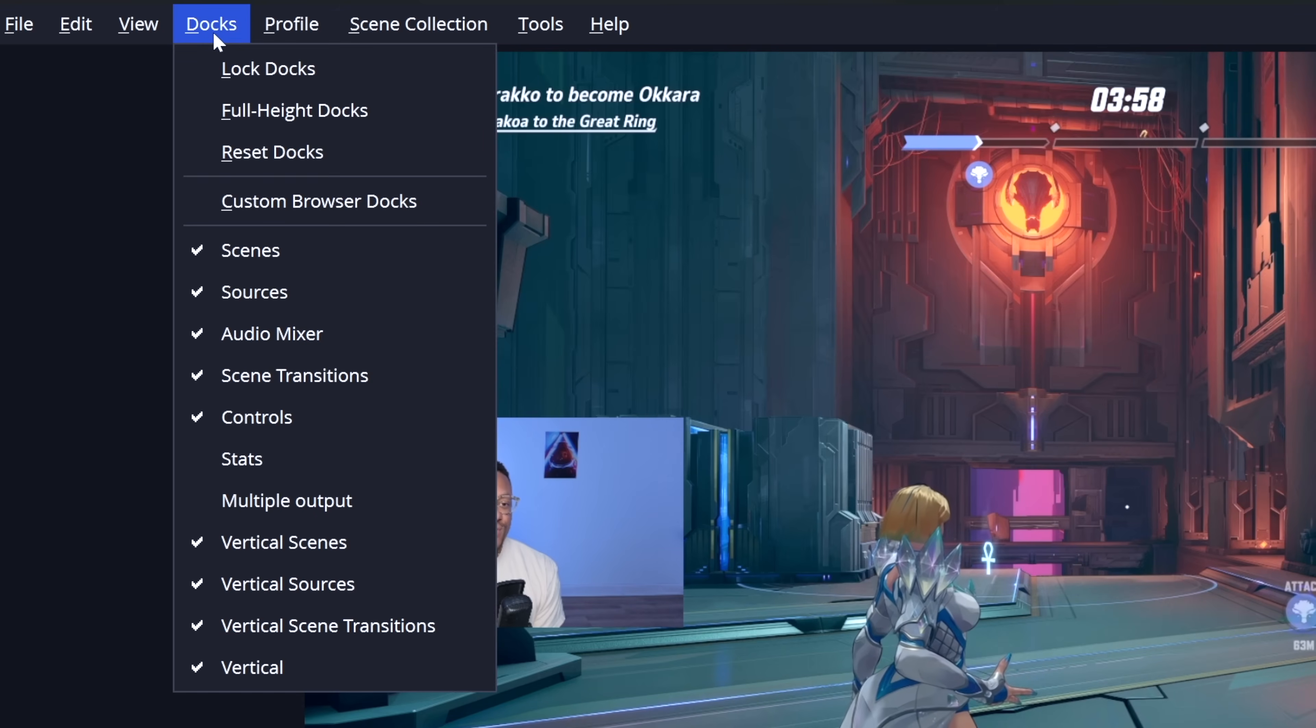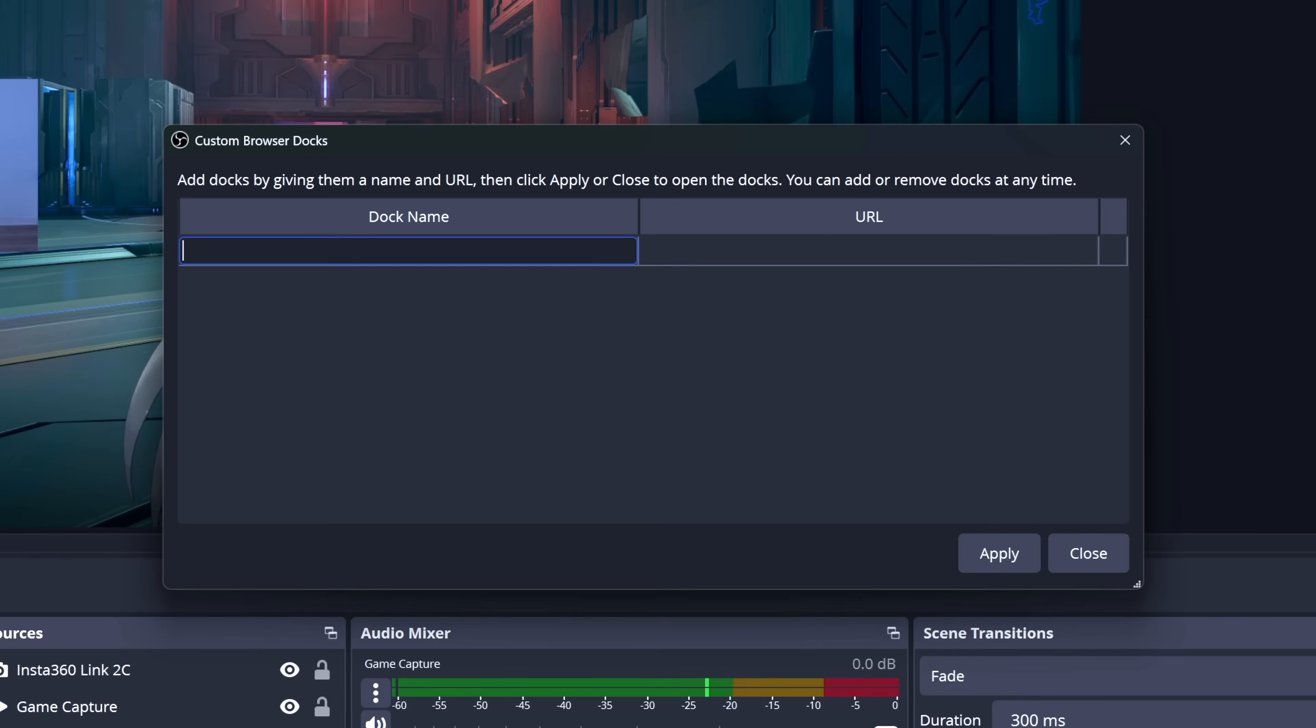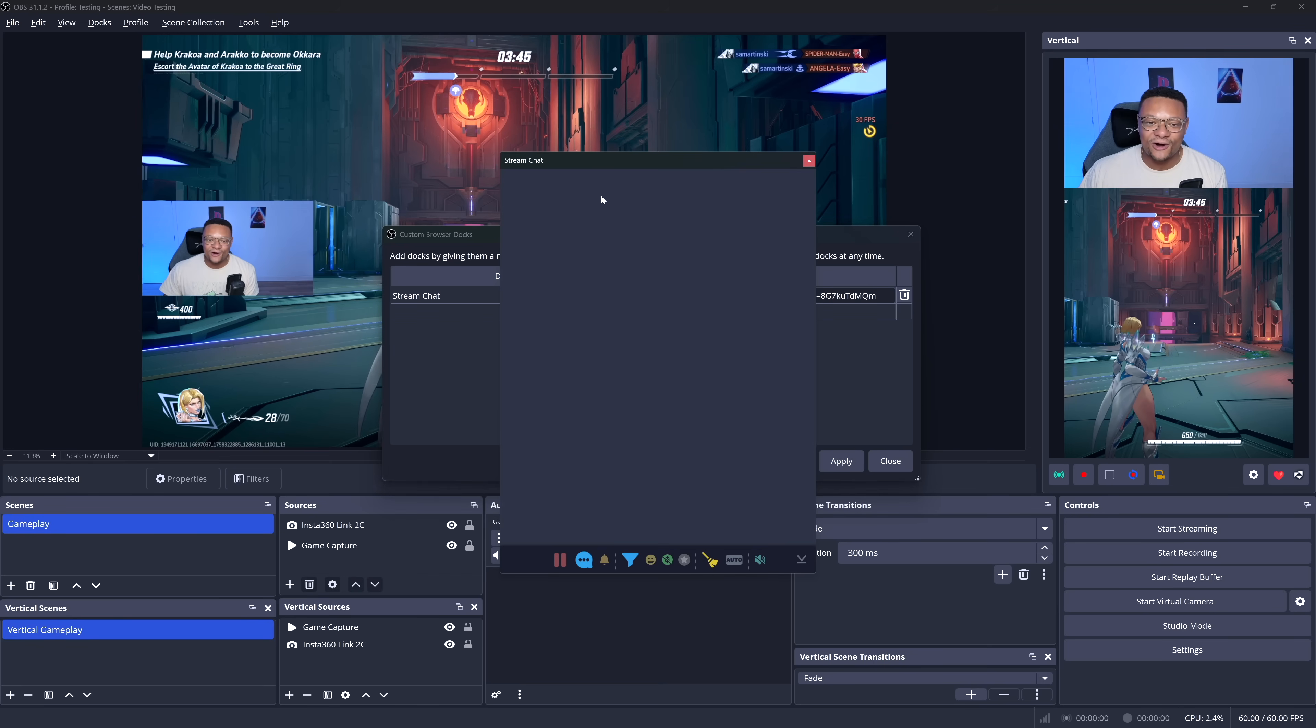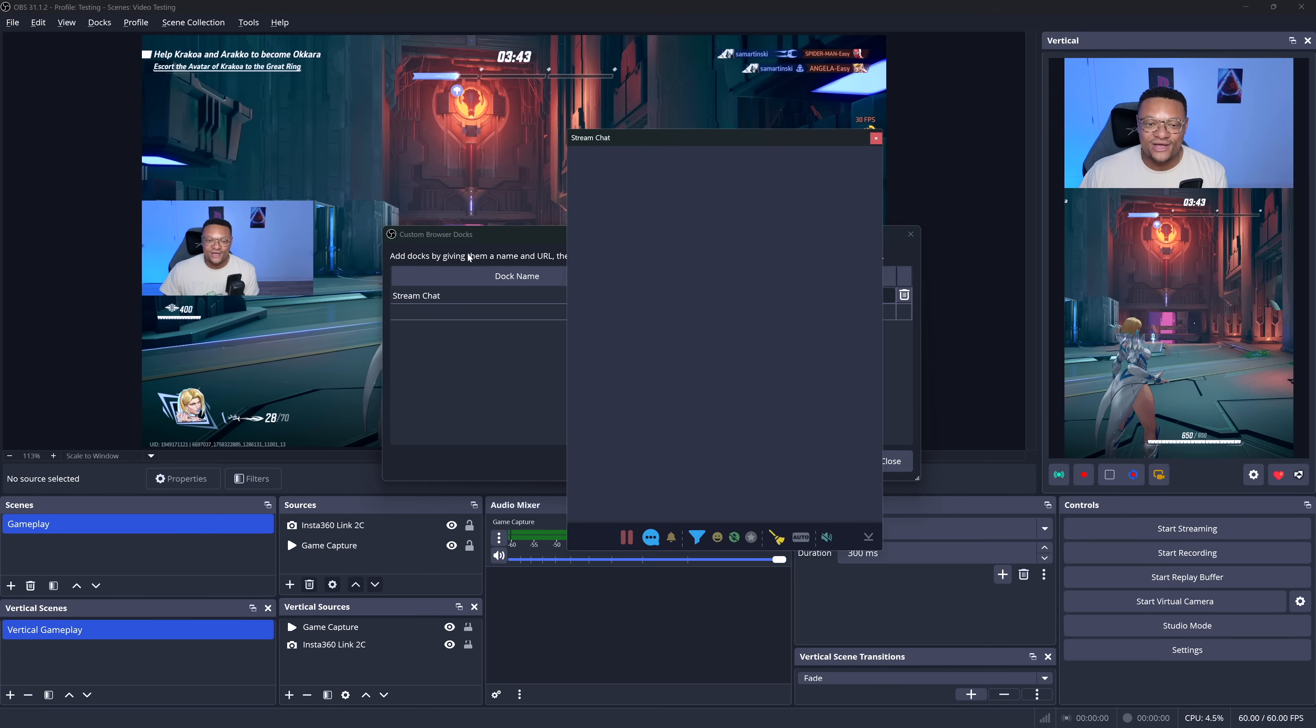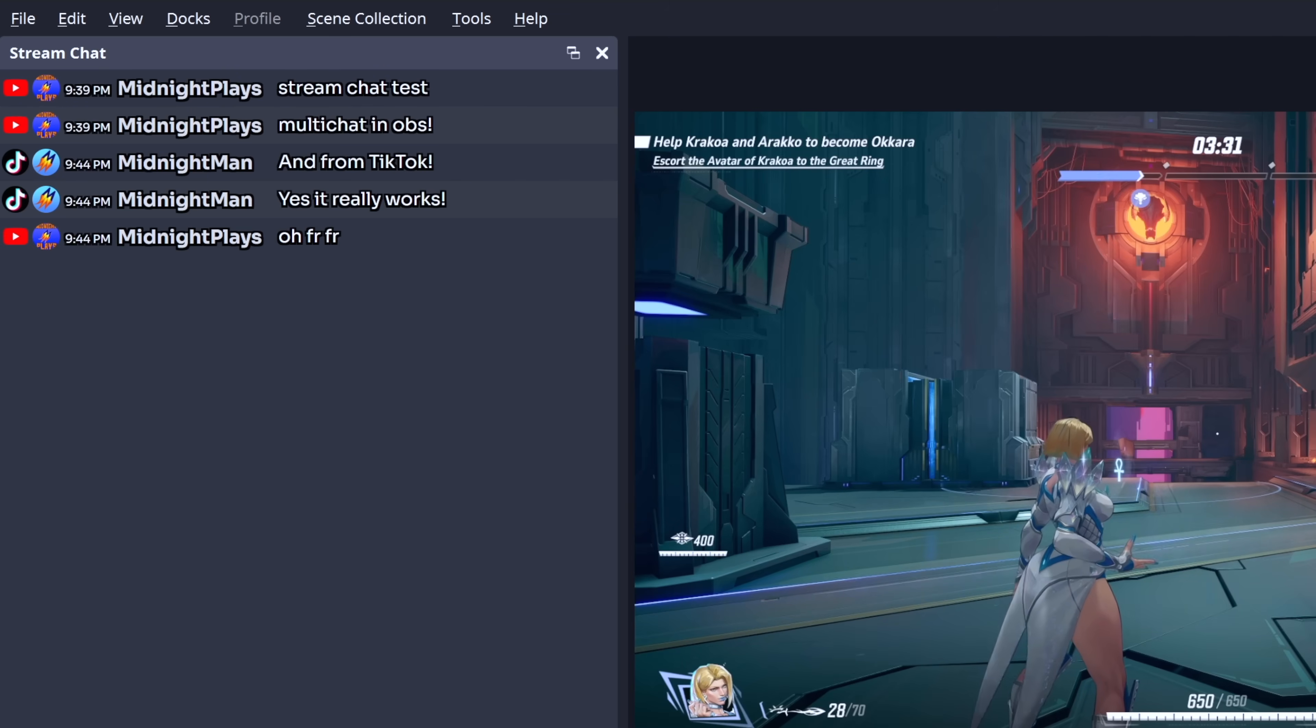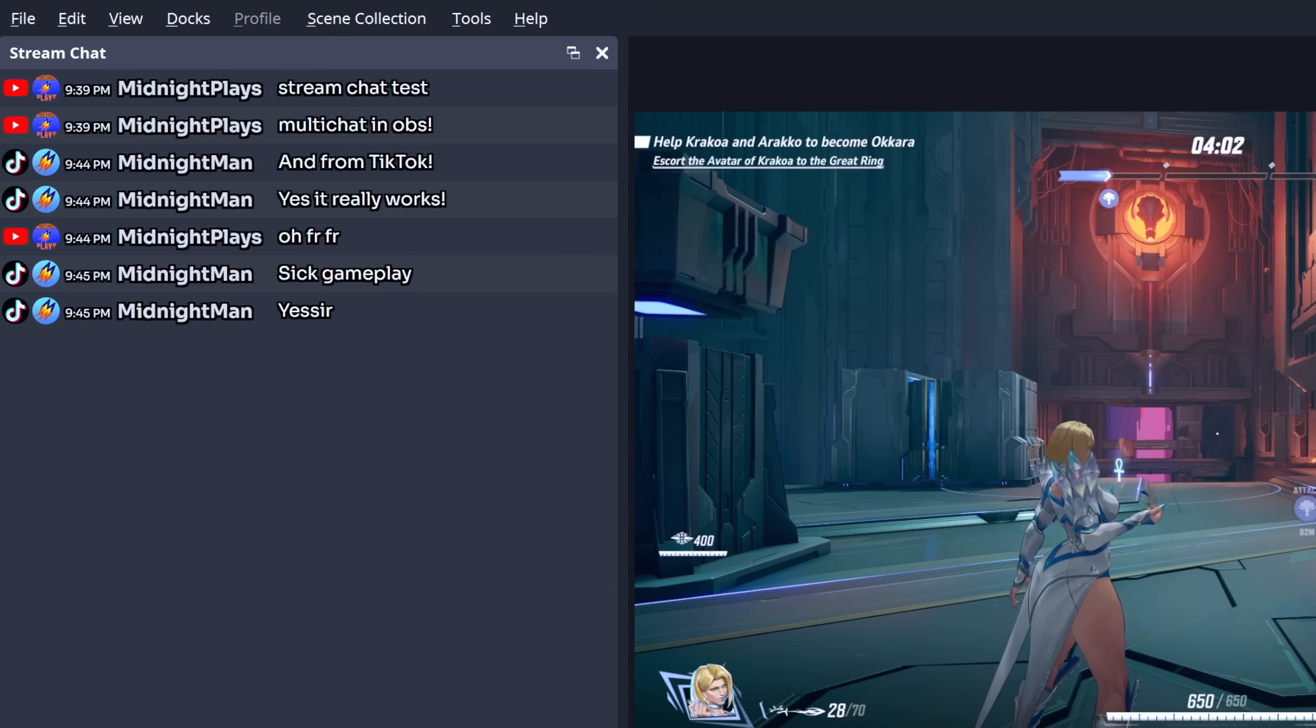And then back in OBS, we're going to want to go to our docs, go to custom browser docs. We can give this a name, stream chat, and then we're going to paste in that URL, apply. It's going to open up a separate chat window. You can put it wherever you'd like. I'll just throw it here on the left-hand side. Now, when someone chats on any of your streaming sources, they're going to pop up here so that you can see them in a centralized location. Very cool, very handy.